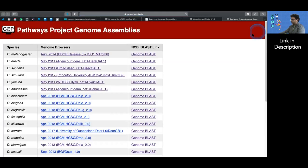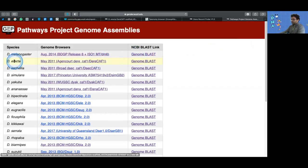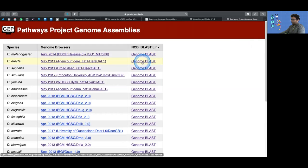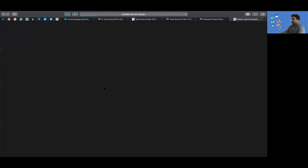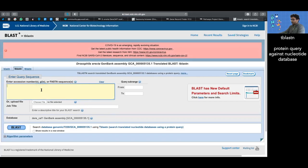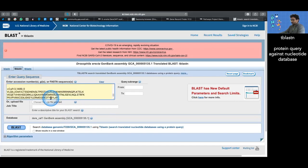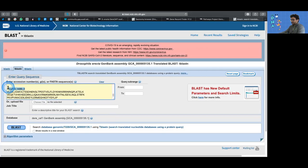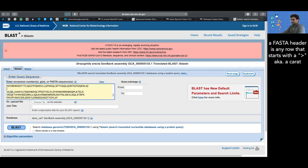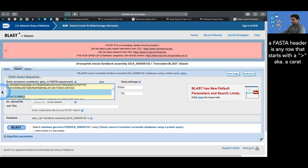Then we need to go and BLAST it. To find BLAST, let's go to the Pathways Genome Assemblies page, find our assembly, in this case Drosophila erecta, and click on Genome BLAST, which takes us to the TBLASTN of our specific assembly. TBLASTN blasts a peptide sequence against a nucleotide database.